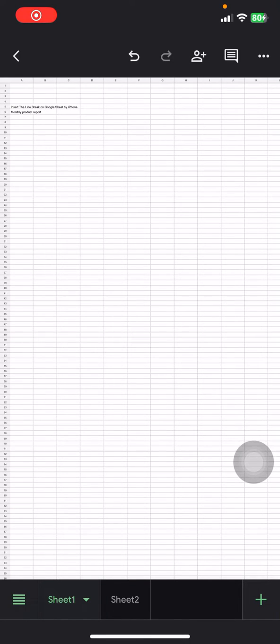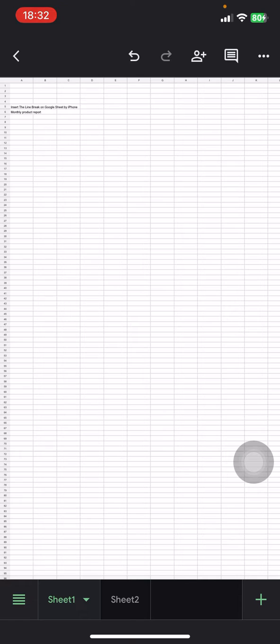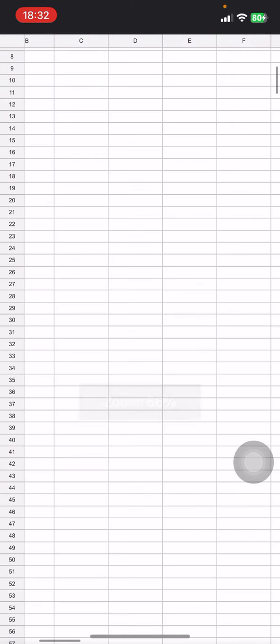Hello people, welcome back to this channel. In this video I will show you how to add a line break on text in the Google Sheet application on iPhone. Here I already prepared the text in the cells.